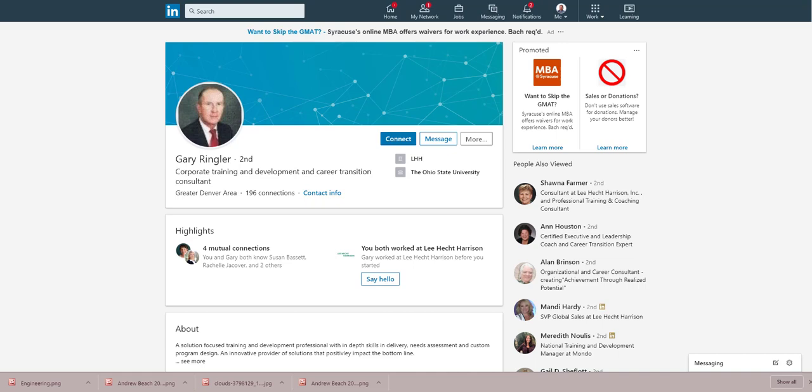I'm Andrew Beach, Executive Career Coach. I help professionals communicate their value to find great opportunity faster, whether you're working or not through a branded networking process. LinkedIn is critical to that process and having a background image other than the default image you're seeing here on the screen is critically important.